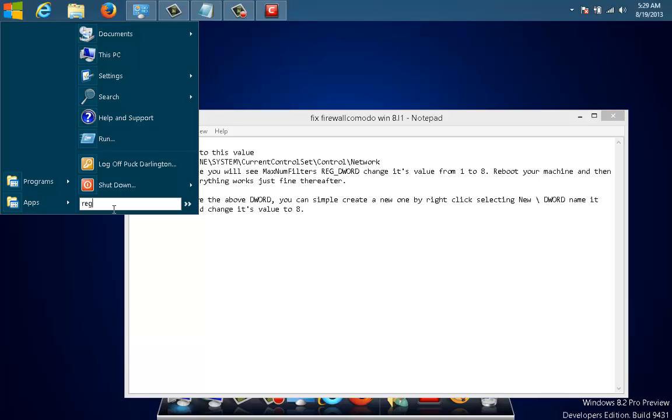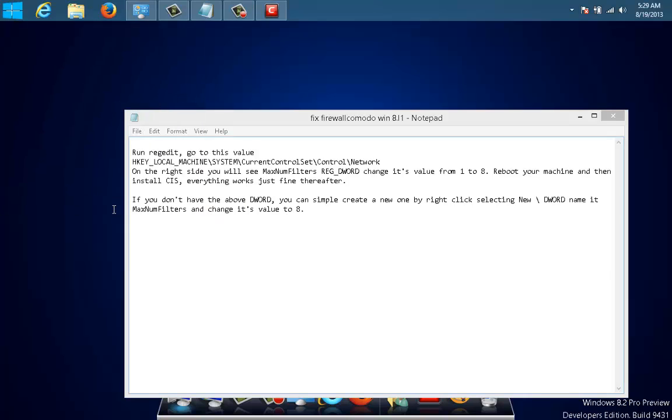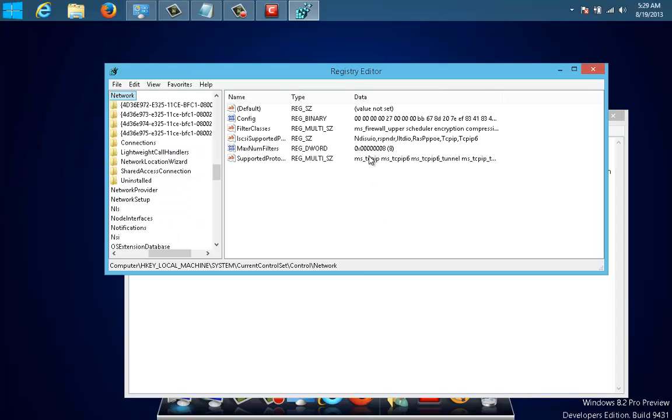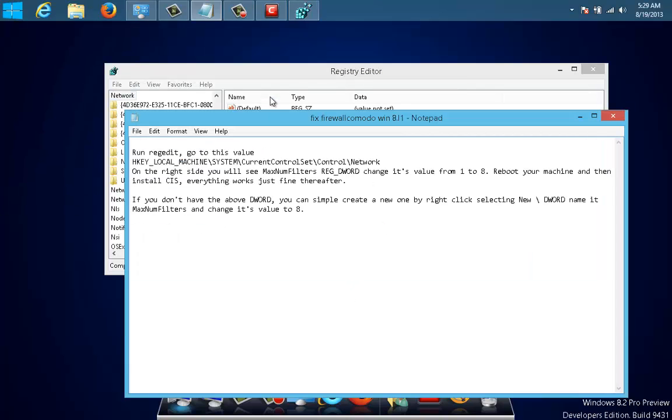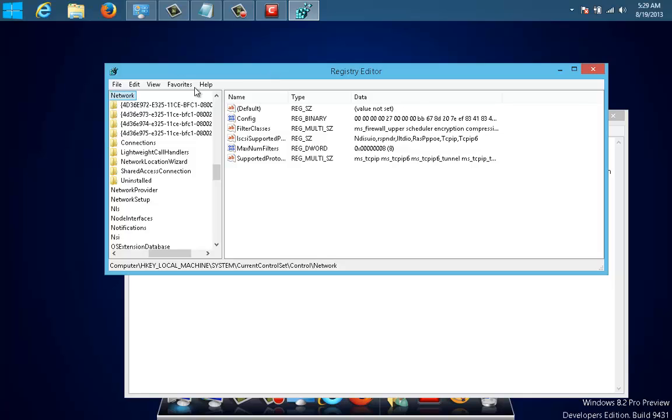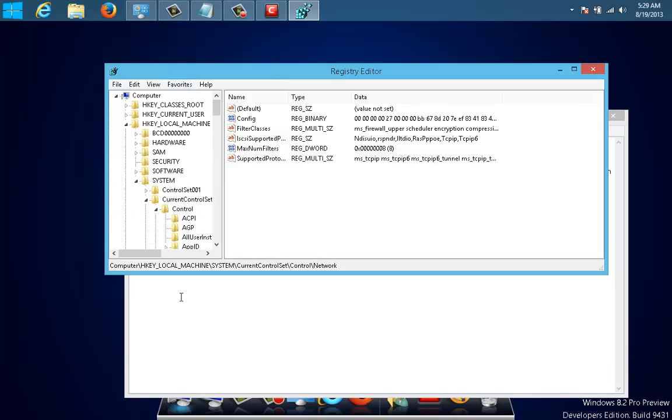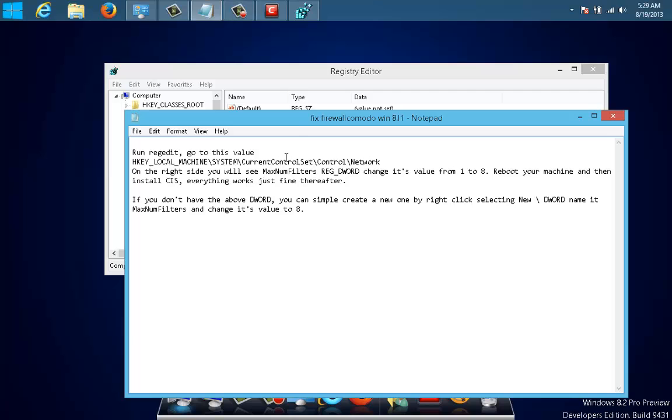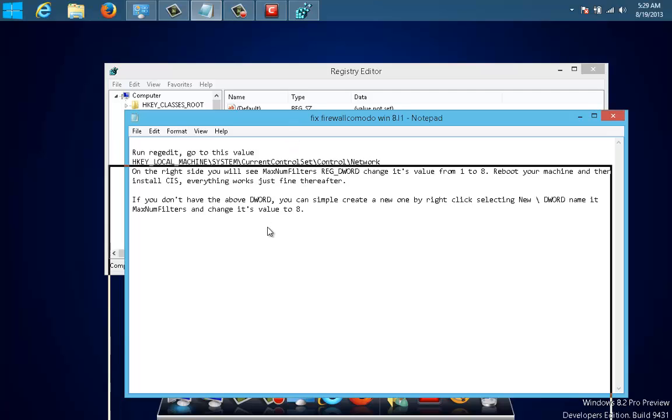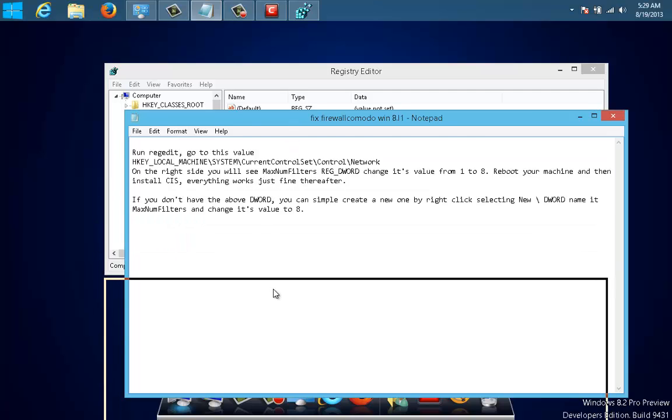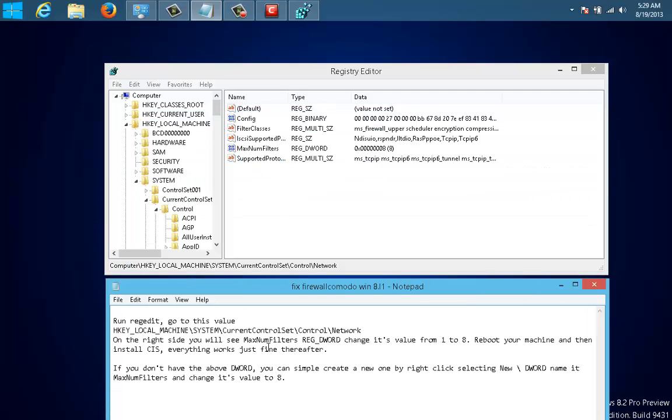Just type 'regedit' and just hit yes. You can see I already did it, but I'll show you where you should go to fix it. Try to write this down. You go to HKEY_LOCAL_MACHINE.